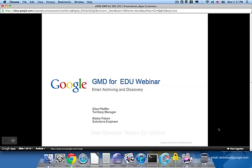Hi, and welcome to the Google Message Discovery for Education webinar.